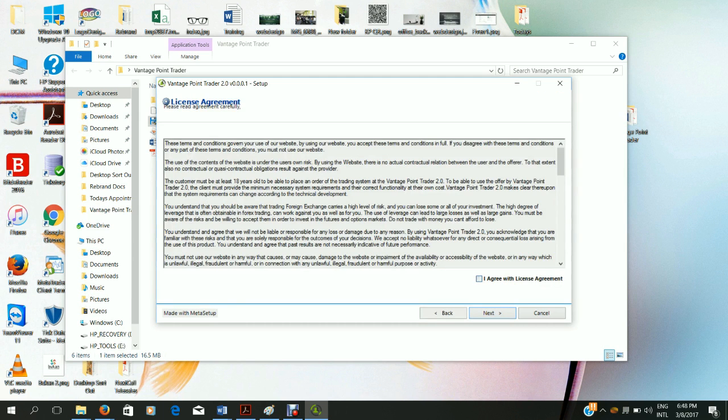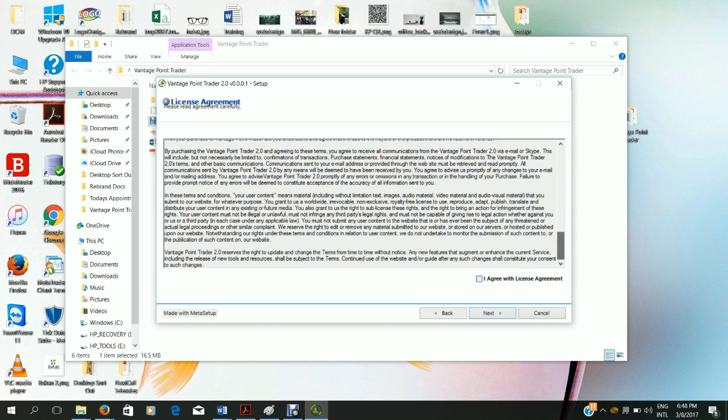Click next. Read the terms of the agreement. If you agree, click the I agree box. Then click next.